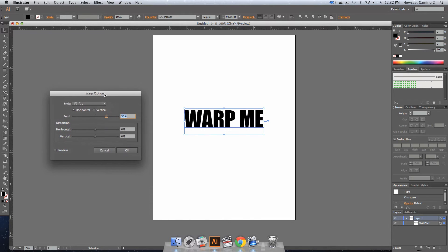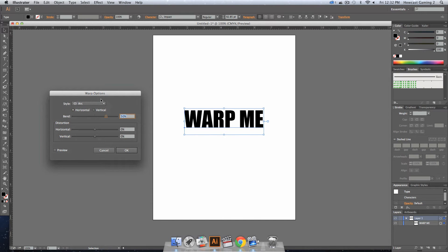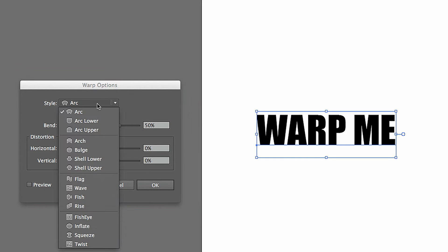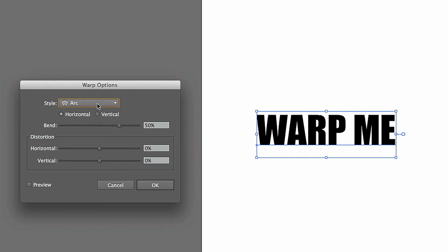we'll notice that we have some warp options that come up. The first one that is set by default because it's at the top is called Arc, and there's a little symbol or shape in each one that gives you an idea of what it's going to look like once it gets warped.